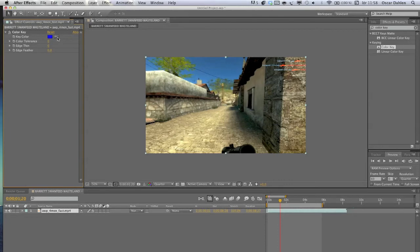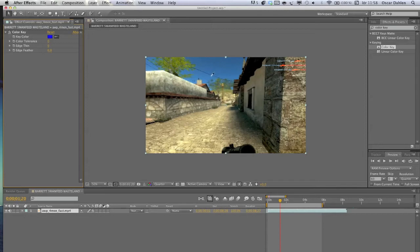Click this little eyedropper tool and you'll get this selector. Then just click the color you want to key out. I want to key out this blue sky right here, so I'm going to click. You can see it's a little bit off.